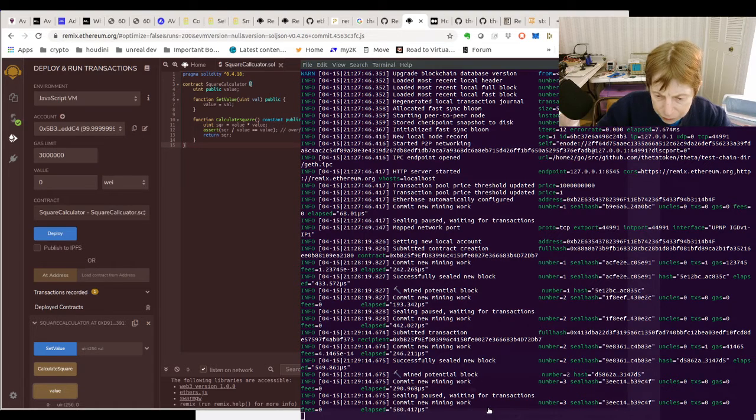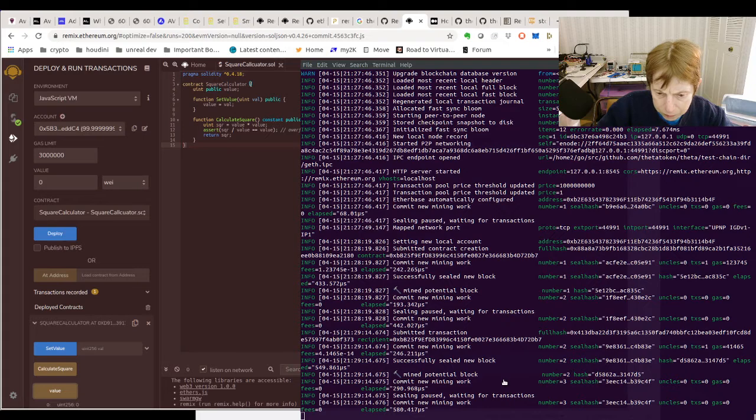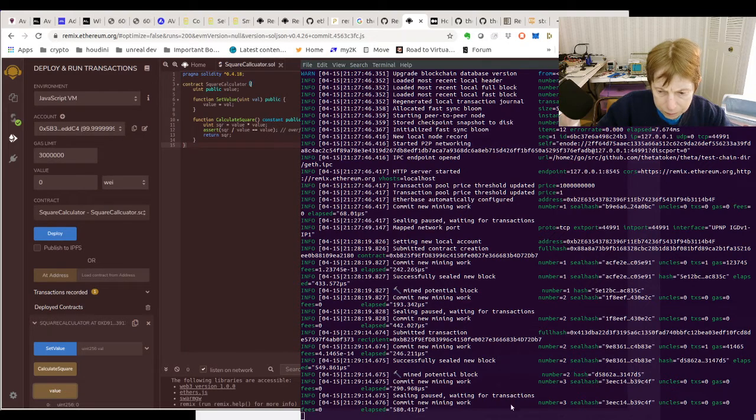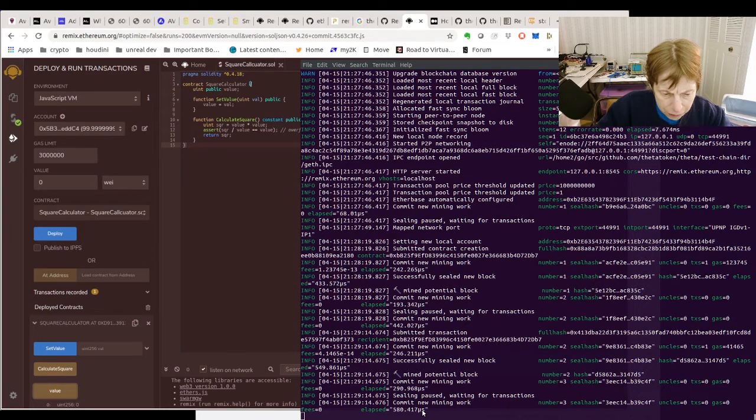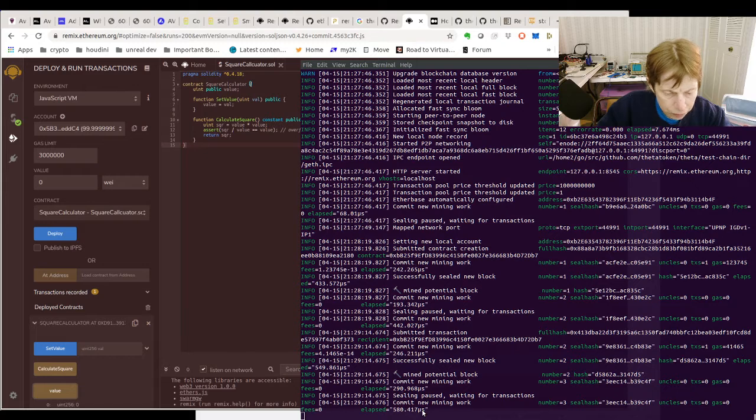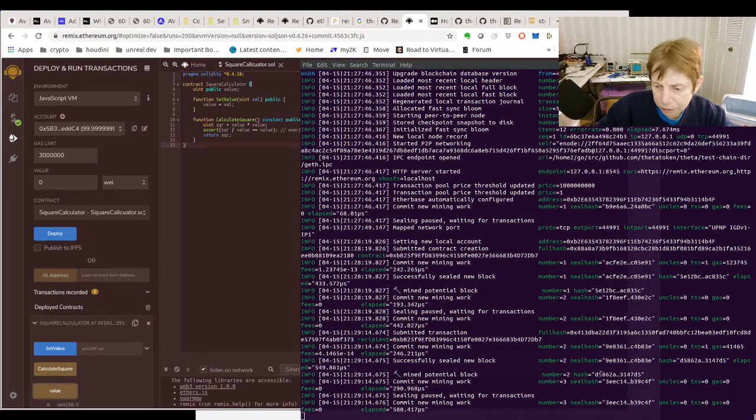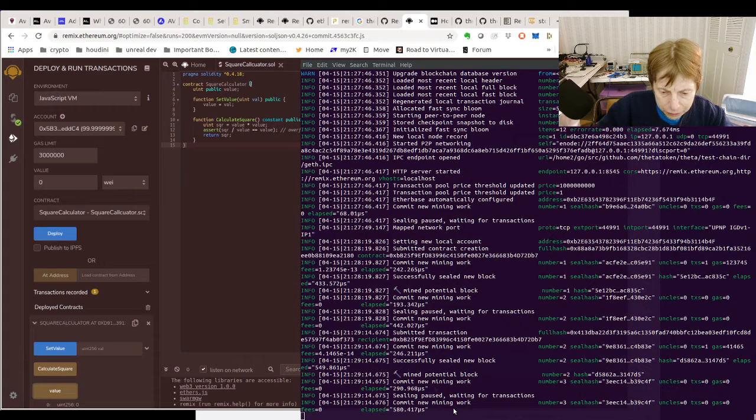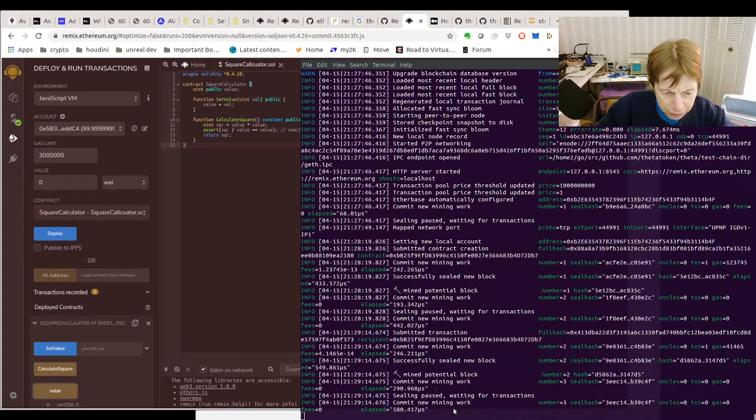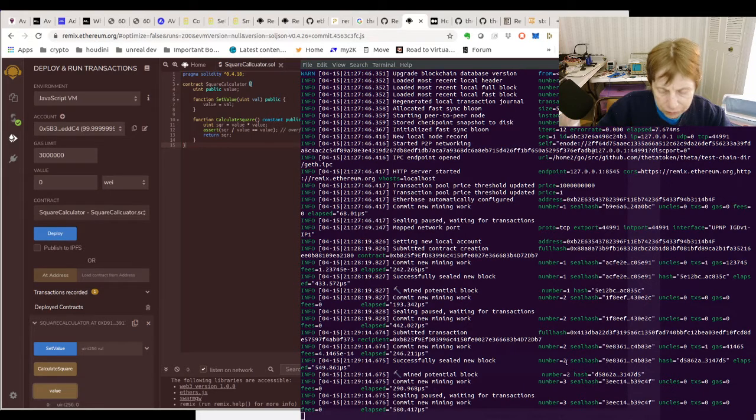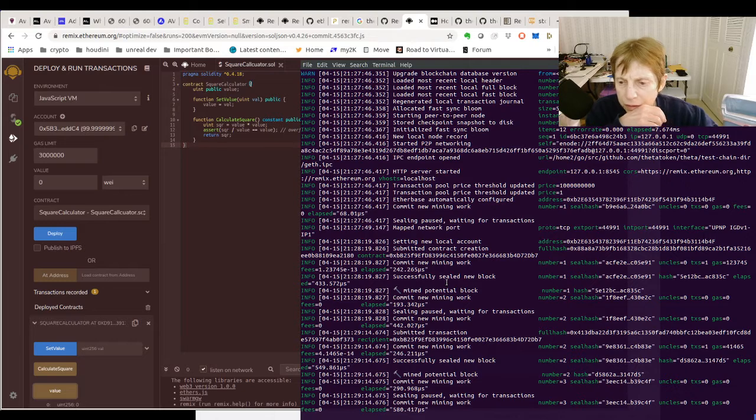Set value. So this is working. It says it's going to the custom network, which is the network we started. And the transaction... transaction hash is 413. See if we can find that anywhere.